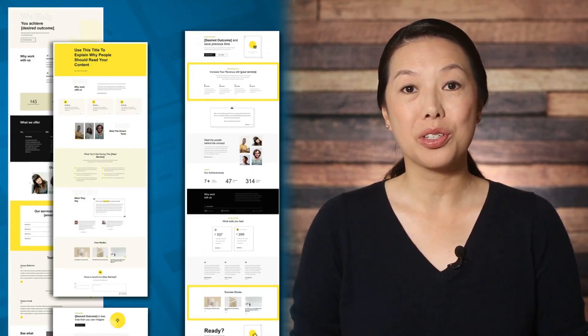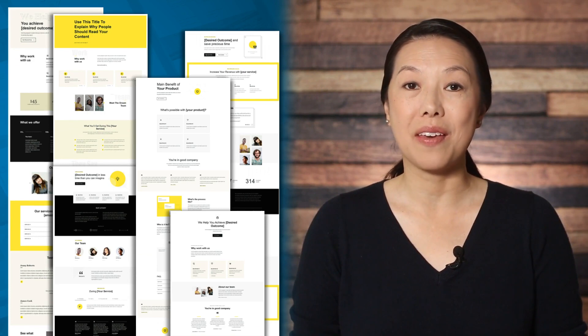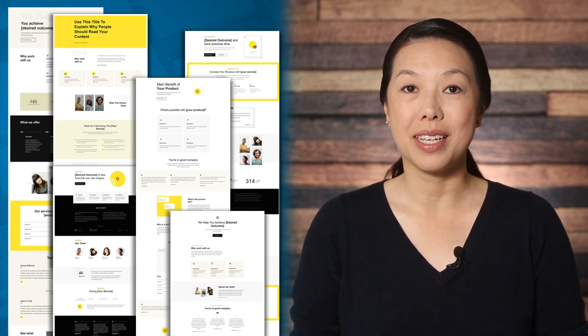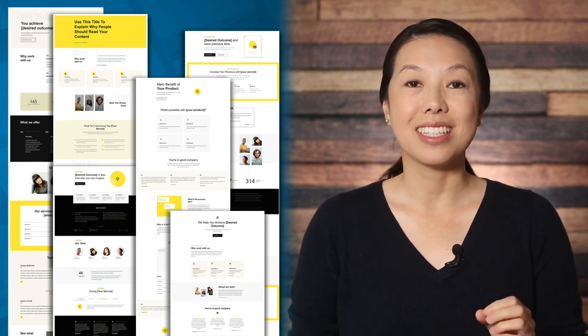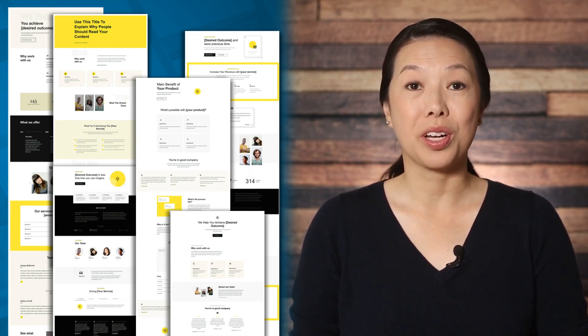In this video, you'll learn how to get started with Quick Theme in Thrive Theme Builder so that you can build a fast-loading website with a modern design that's optimized for conversions.